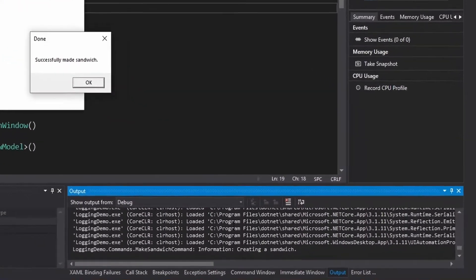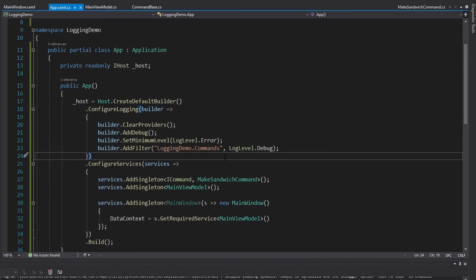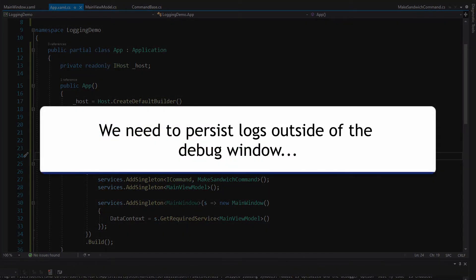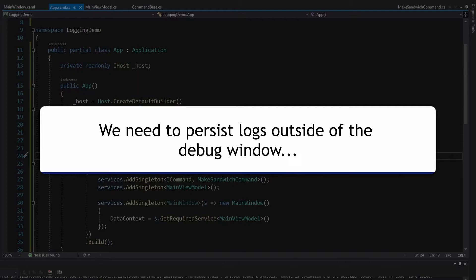I make my sandwich and here are my logs in the debug output — everything is still working. But if you haven't noticed, we're outputting our logs to debug. What is that going to do for us? It's not really going to do much, because if a user is having an issue with the application, that user isn't going to be running the app in Visual Studio with a debug window to look at. And we're not persisting these logs anywhere — so once the application is done, we can't look at the old logs.